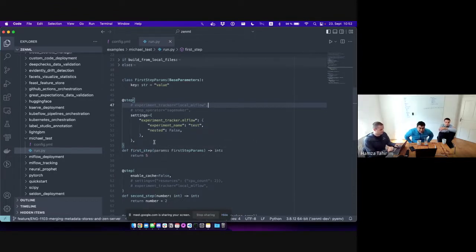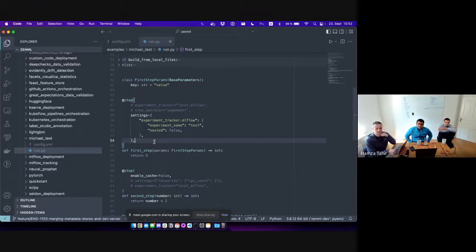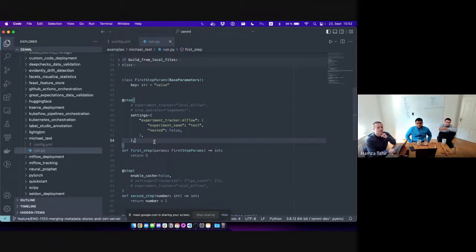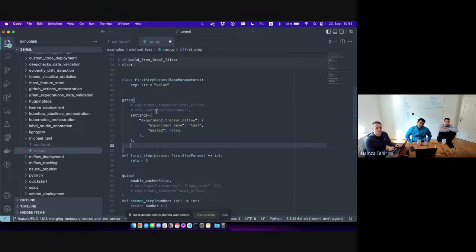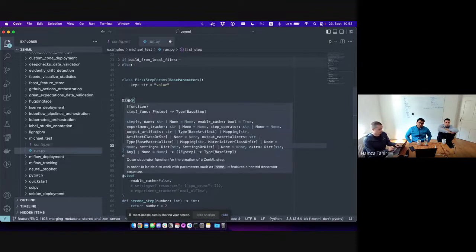So how do we configure a step? Similar to before, we had some configuration options on the step decorator, some on step with return materializer, and some on the enable MLflow decorators. Those now all exist in exactly two places. On the step decorator, you can specify which experiment tracker is used, which step operator is used, different kinds of settings, Docker configuration, etc.